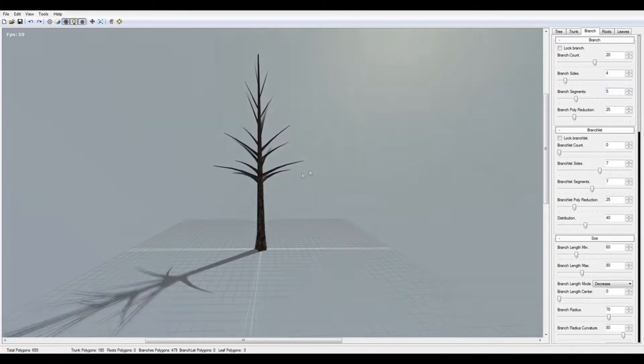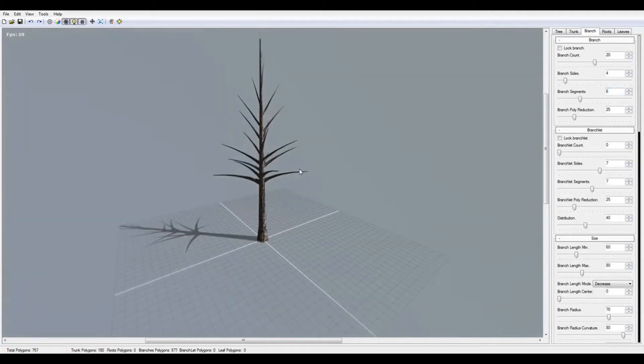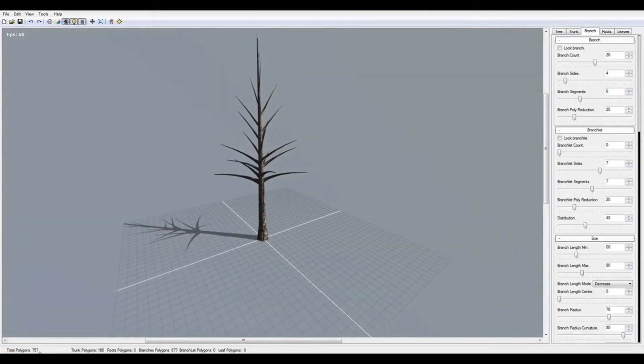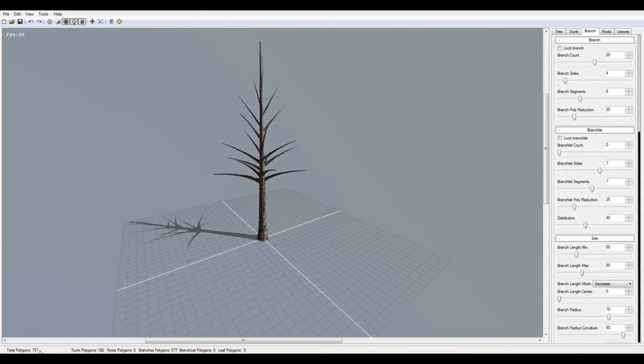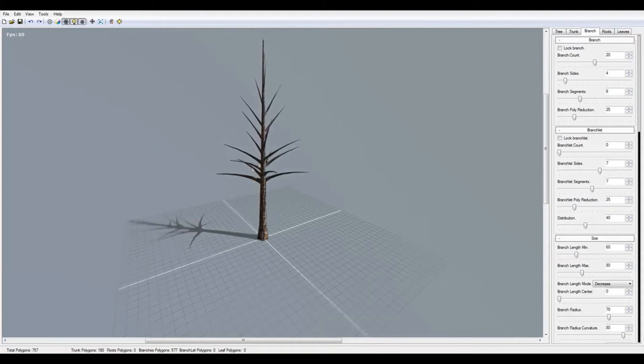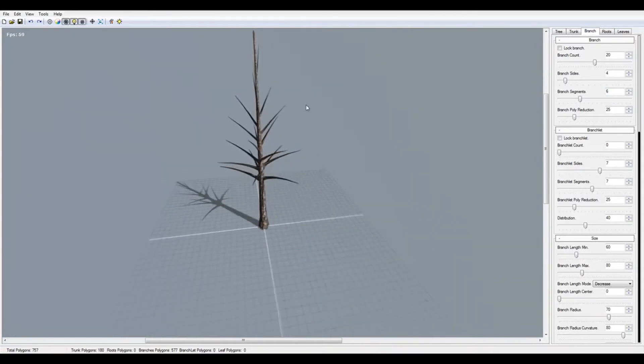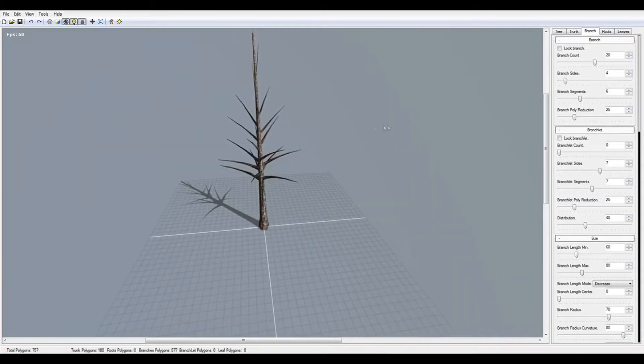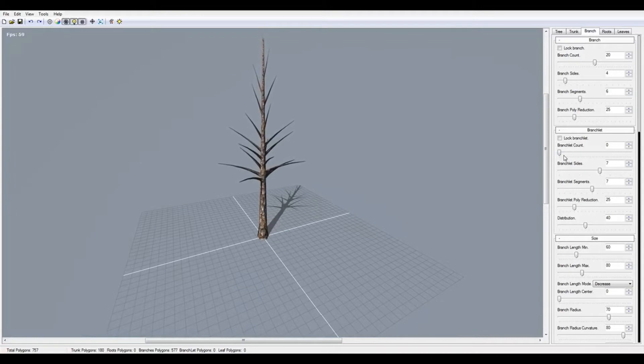The branch segments - I think five is the best, or six. We have only less than 800 polygons, so it's very good.